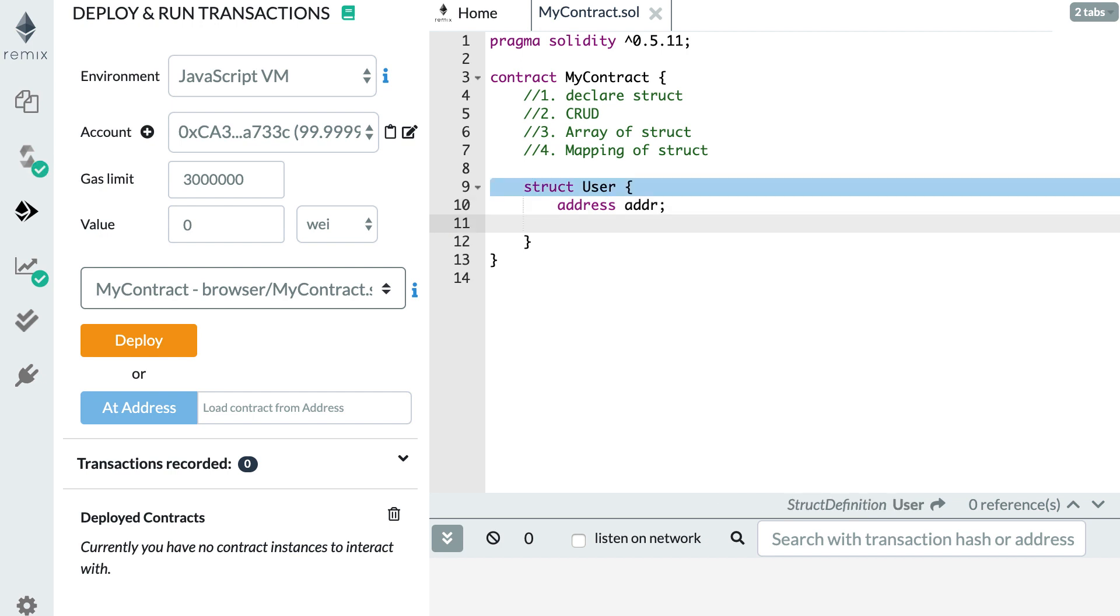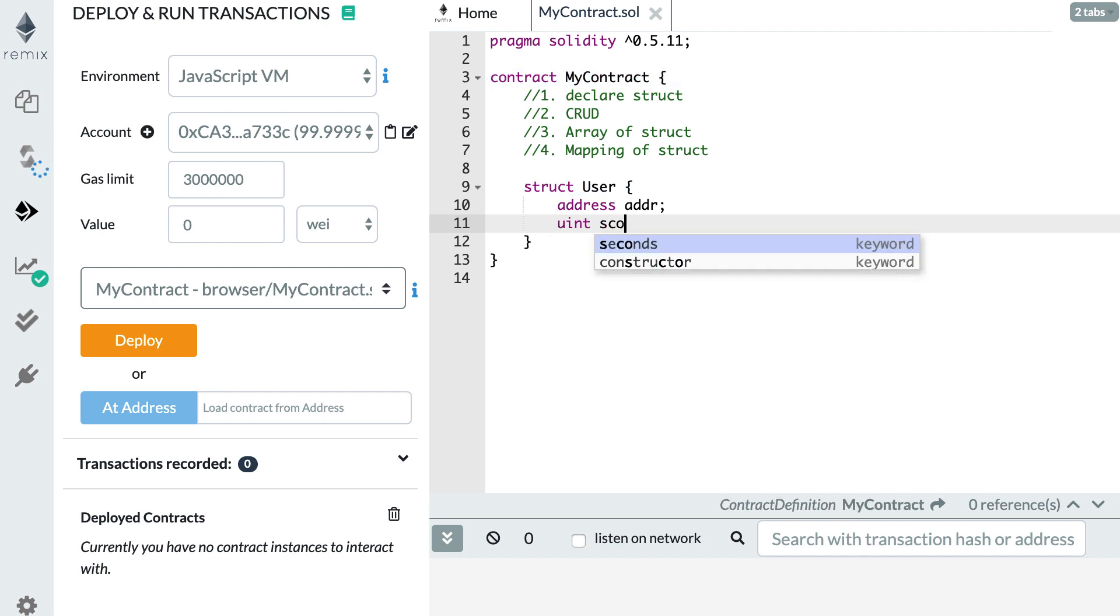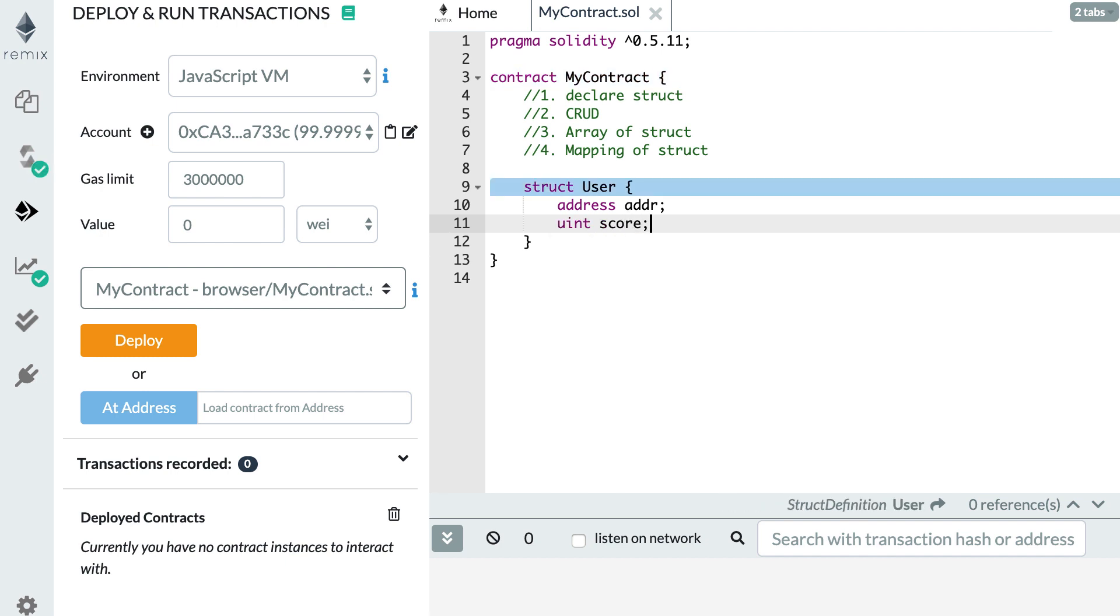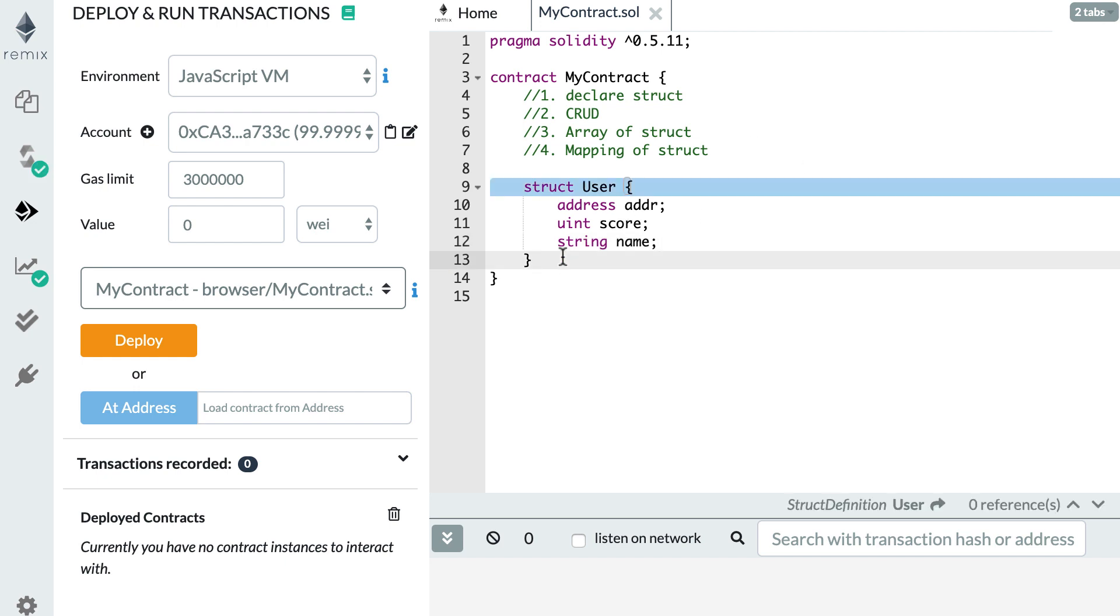Then we need to give a name to this field. We cannot reuse the address keyword because that's reserved for the type. So we can use an abbreviation like ADDR like this and we terminate this by a semi-colon. We're going to create another field. For example, it can be an integer that stores the score of a user. So we define an integer and then the score. And finally, let's give it a last name like a string. So string name semi-colon. So we have declared our user struct, but at this stage, this is just a template. It is not stored anyway.